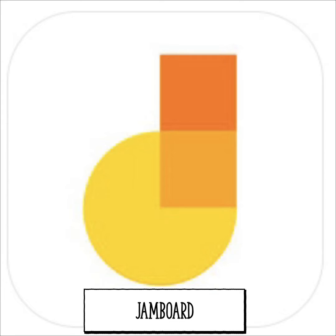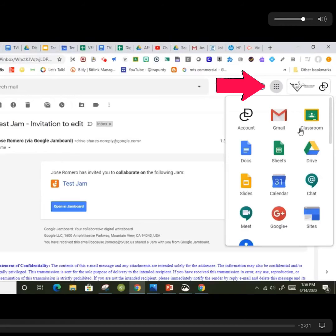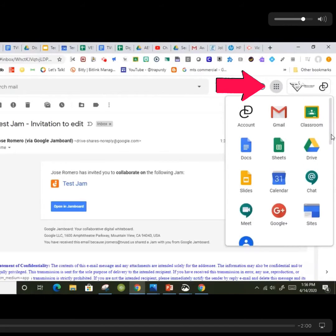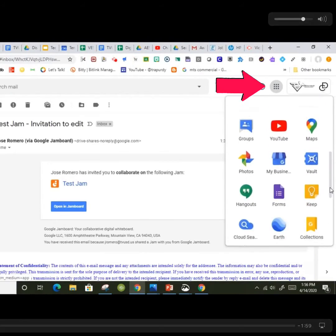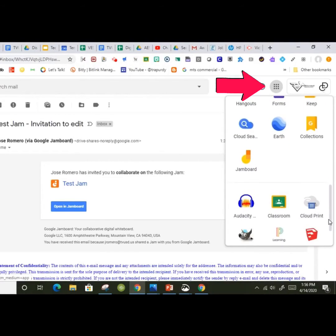Jamboard is a Google app available to both teachers and students in TVUSD. To get started using Jamboard today, go to your waffle in the top right-hand corner and find the app labeled Jamboard.